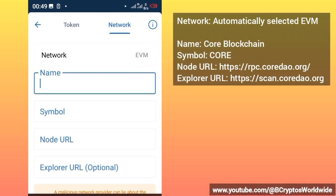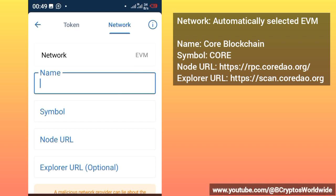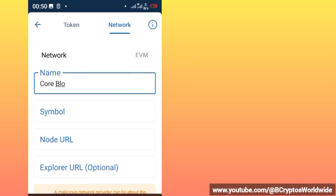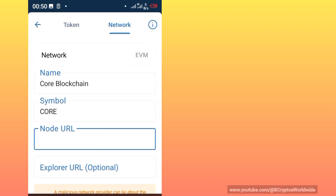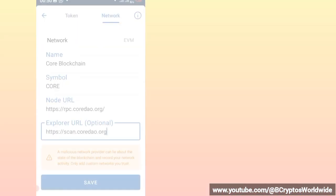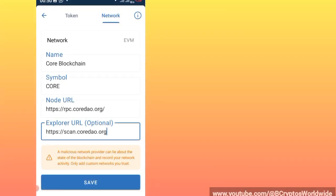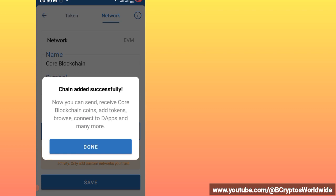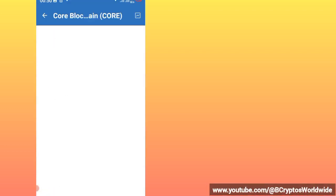All these things you will copy them from the video description. So the name, you just fill everything. After filling in everything, you just click on save. Then you'll be told the chain added successfully.